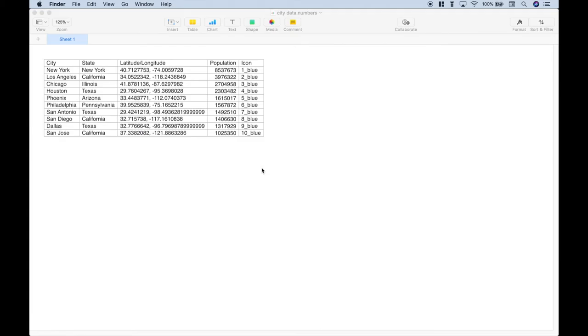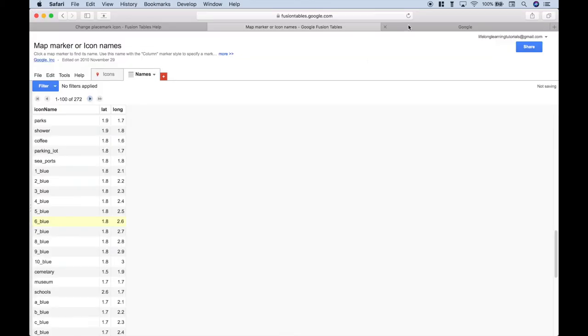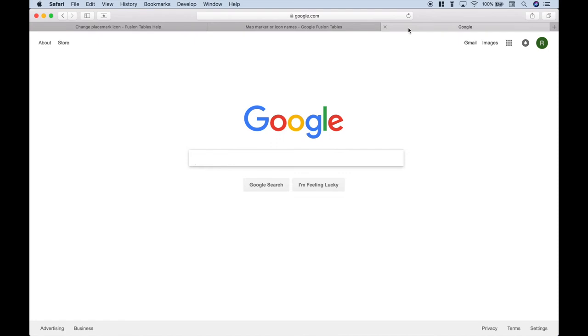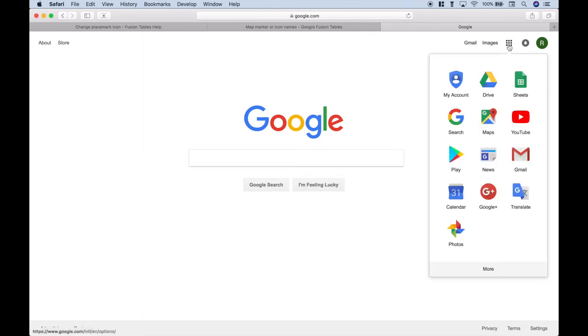Okay, so now let's go ahead and create our Fusion Table. Just go ahead and open up Google and sign into your account. We're using Safari, but feel free to use another browser if you'd like, such as Chrome. And then we're going to go to Drive.